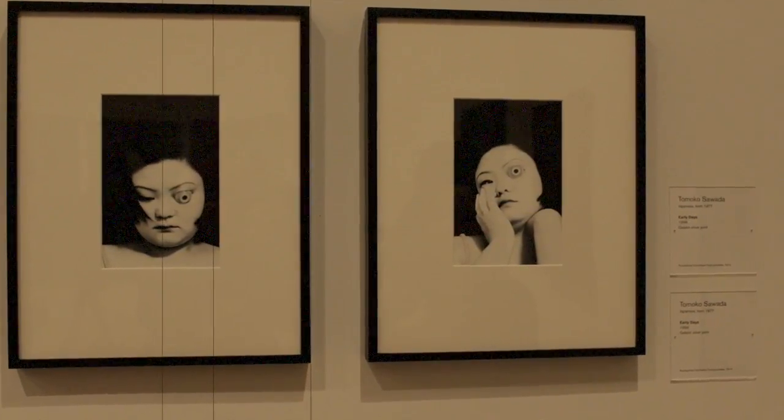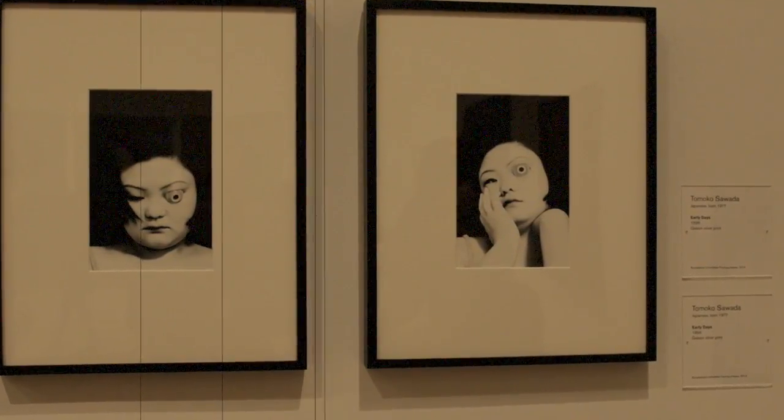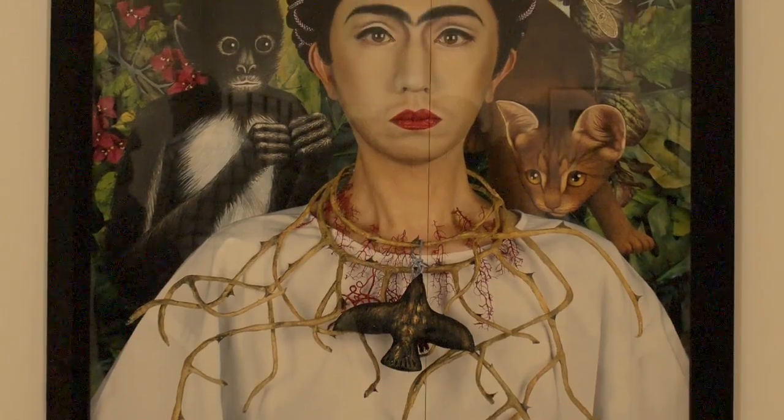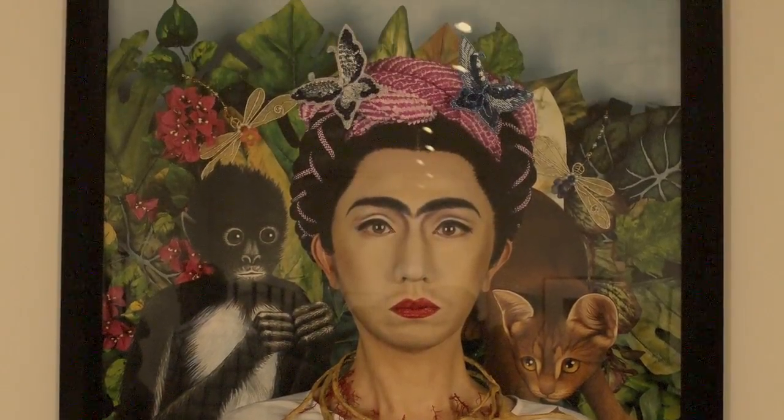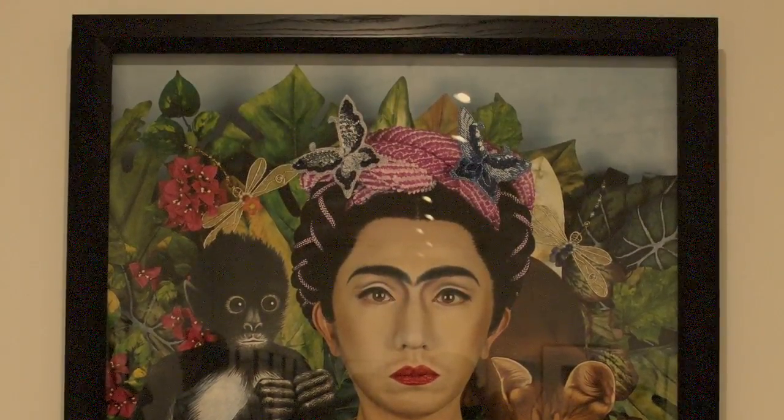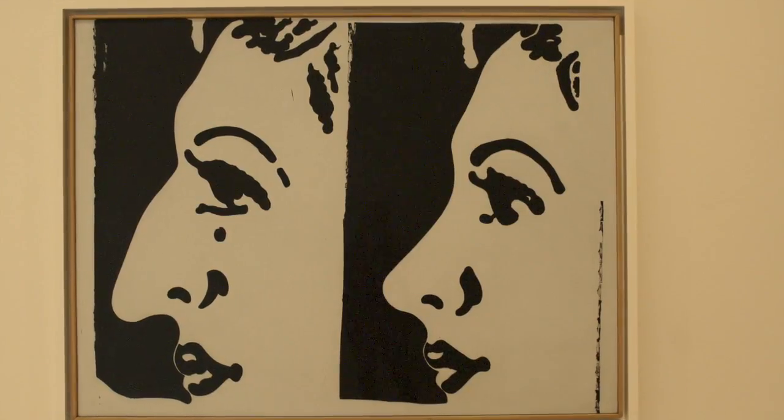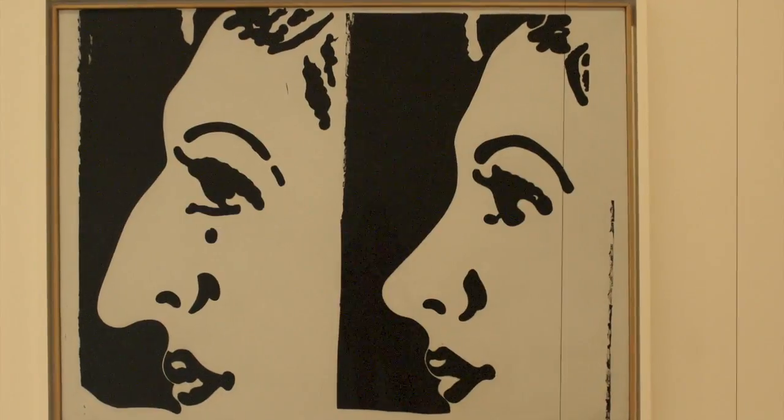She wants to move to California. She must have fucking lost her mind.